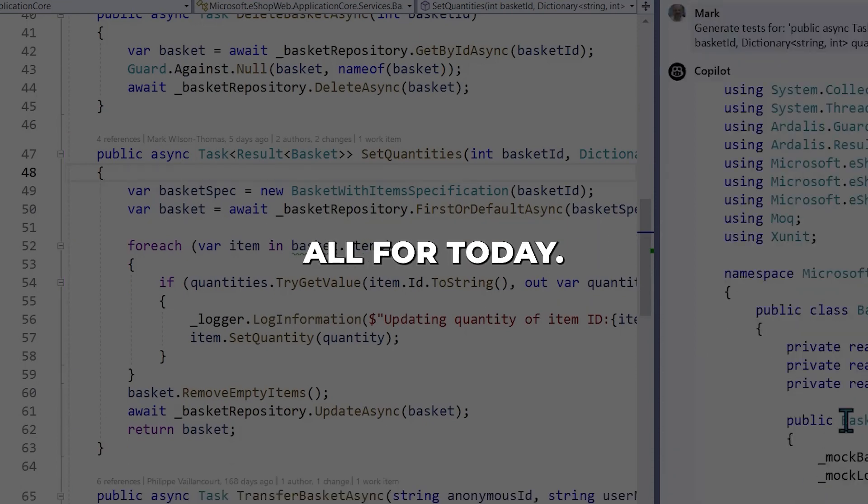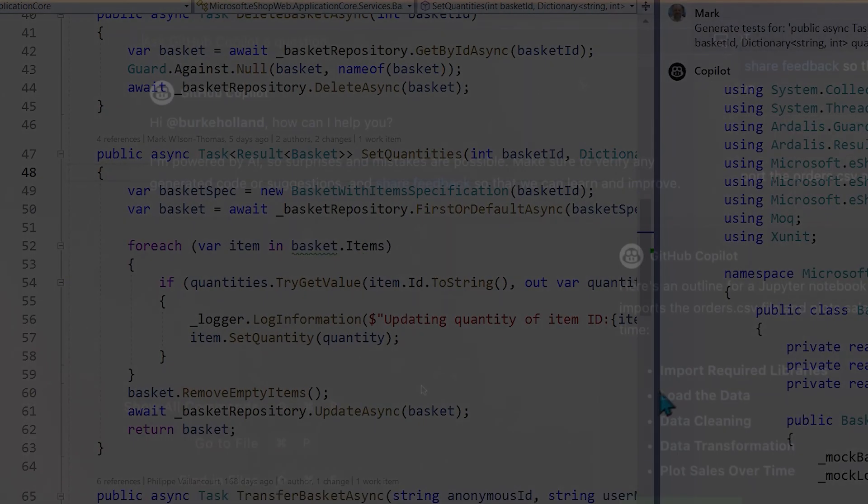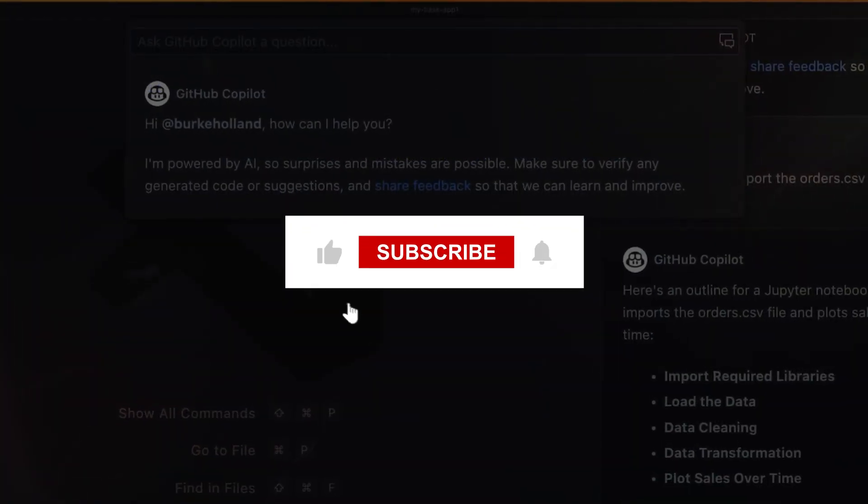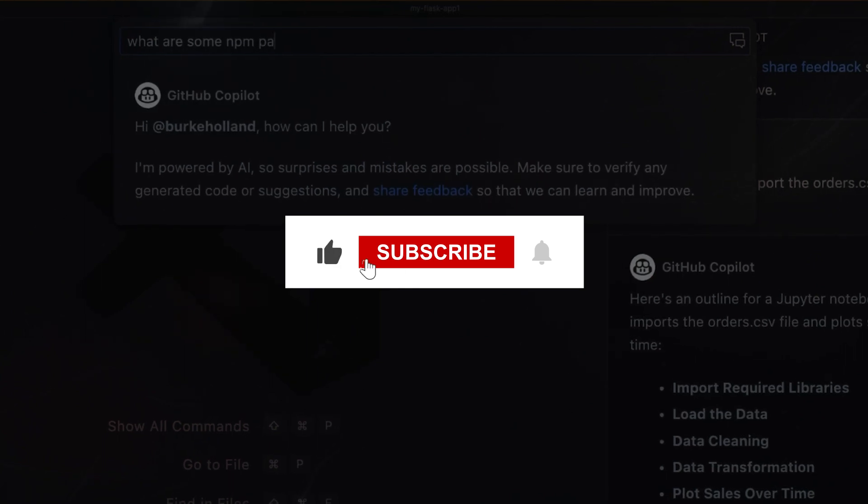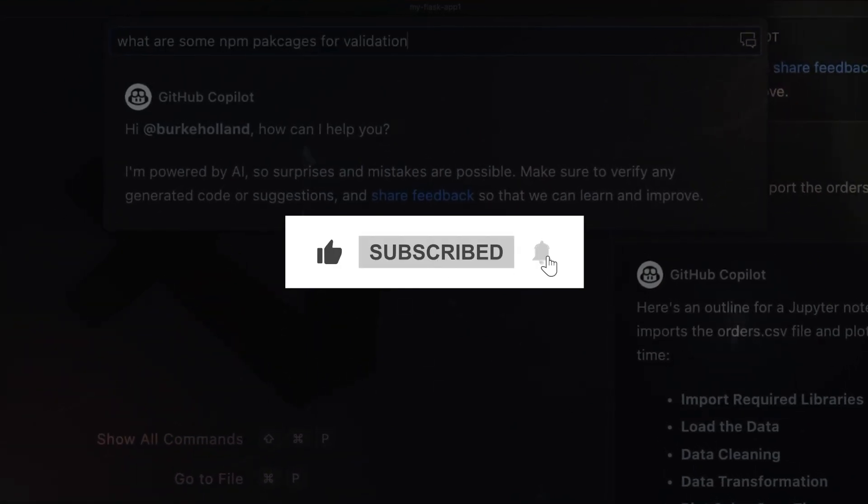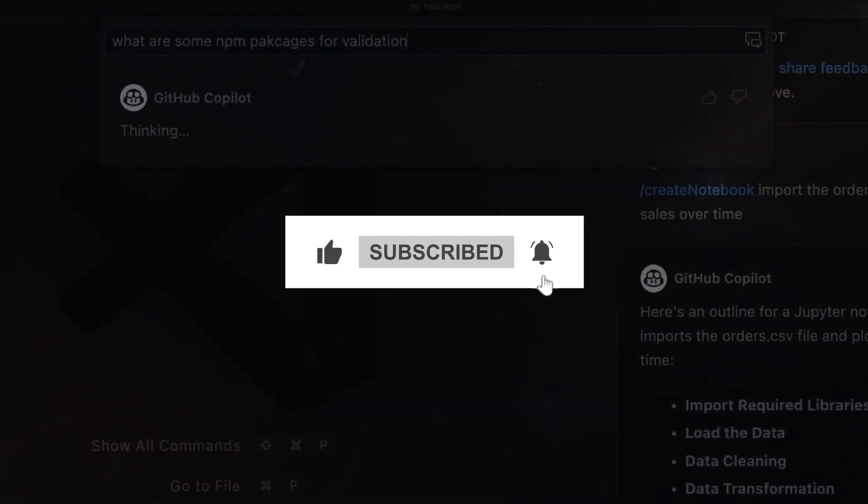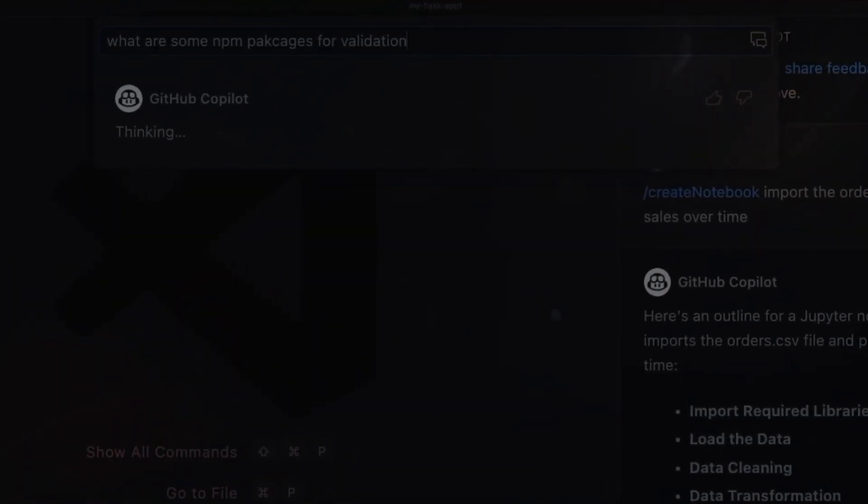And that's all for today. Be sure to subscribe to our channel AI Talks for more in-depth insights and discussions on what's happening in the AI world.